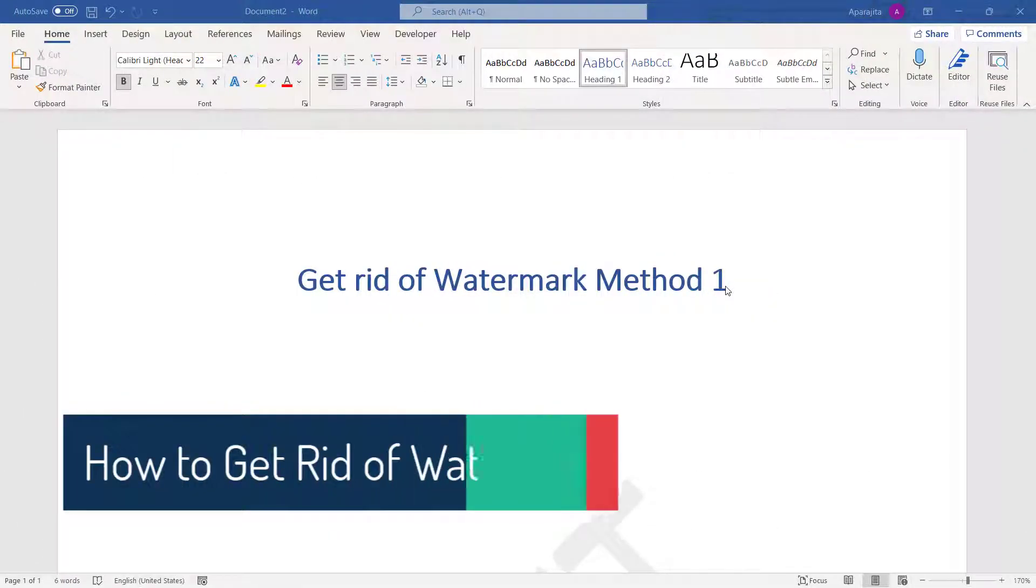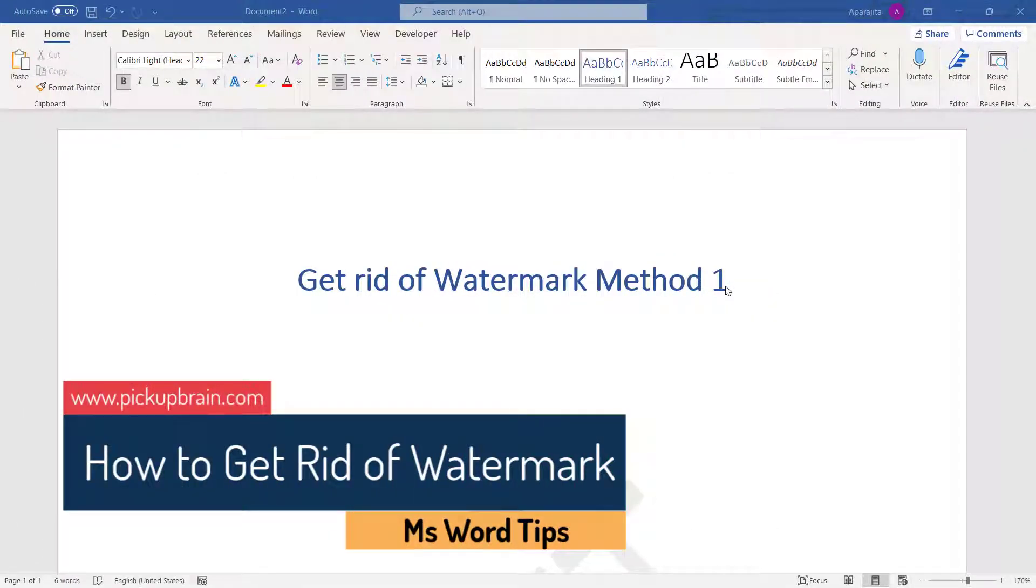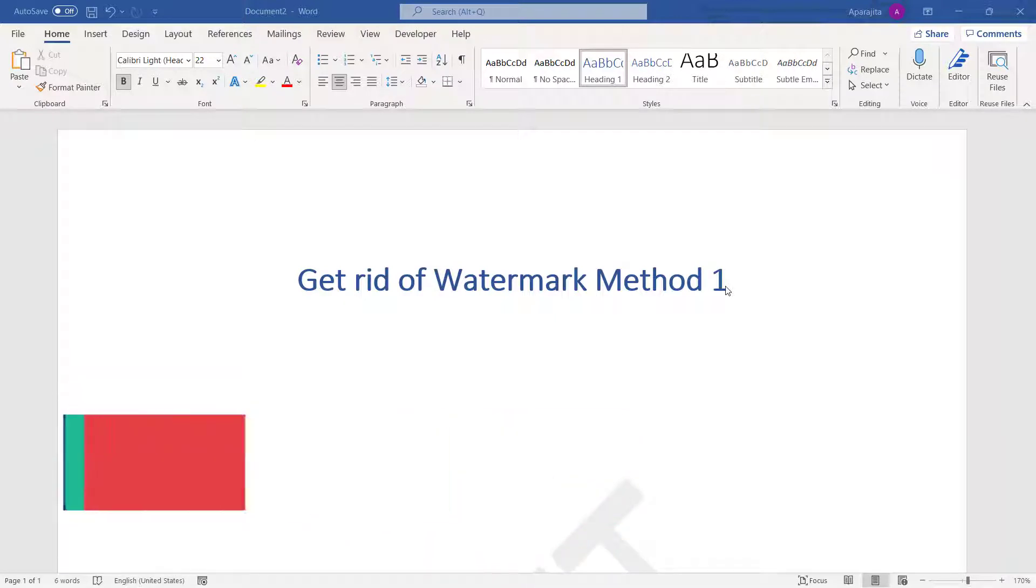Hello friends, welcome to this video. In this video I'm going to show you two different ways by which you can remove a watermark in Microsoft Word. Method one is simple, but in some cases it doesn't work, so I'm going to cover one more method which is more general.